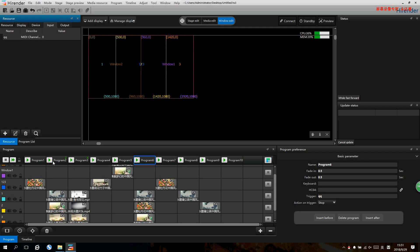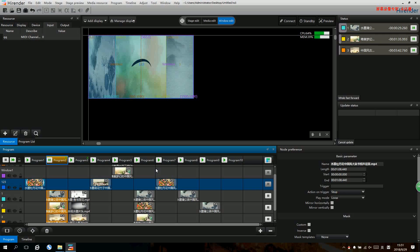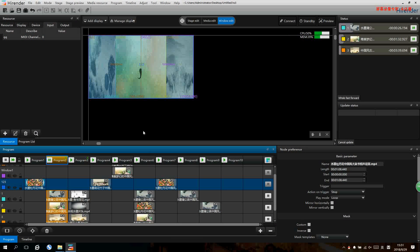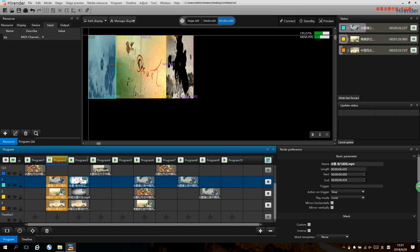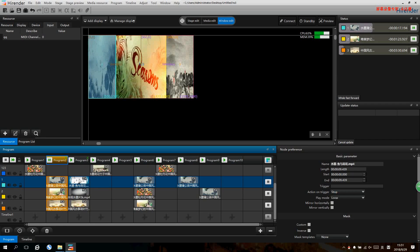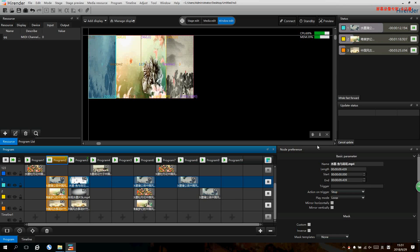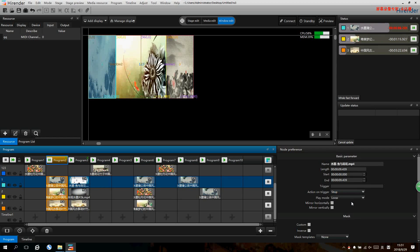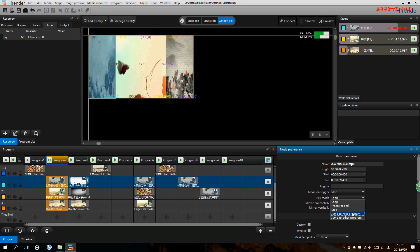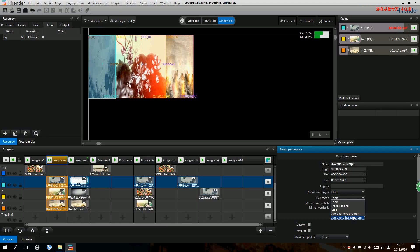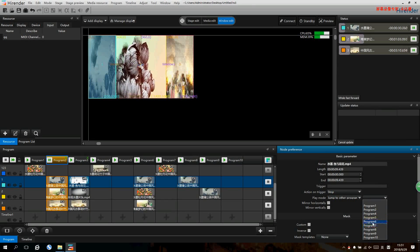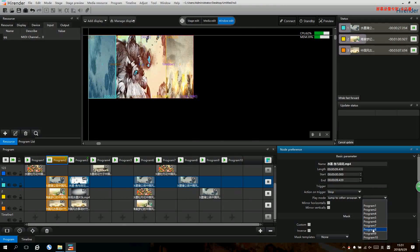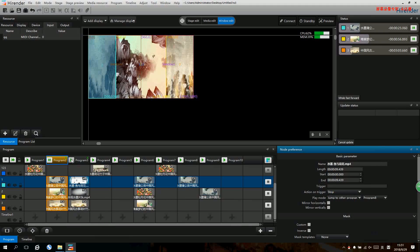It can also support automatic switching. That is when one program is finished, it will directly switch to the next program automatically. First we select the first program, and in the property, in the play mode, we can select drone to the next program or drone to other program. We can select the program names that you want to drone to. Suppose I select program 8 here. Now let's take a look.